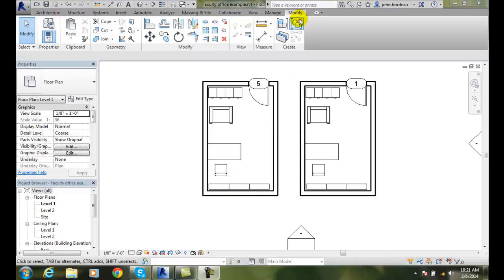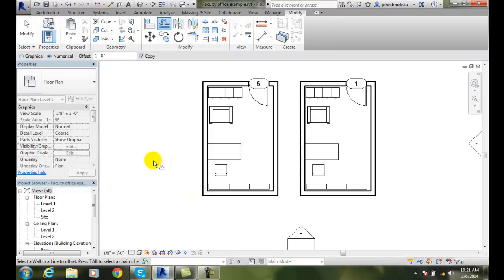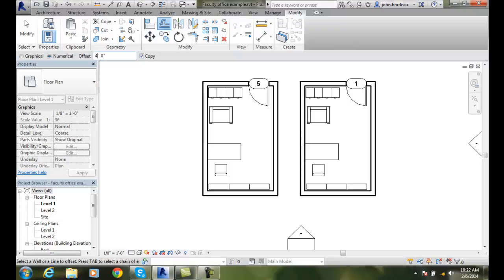So I'm going to go up to my Modify tab. I'm going to go over to Offset. Notice I get this option bar here. I got two methods. I can graphically pick it on the screen, or I can key in a value with a numerical value. I'm going to put in a value of 4. And also note the check copies on by default. So I'm going to make a copy of the element.